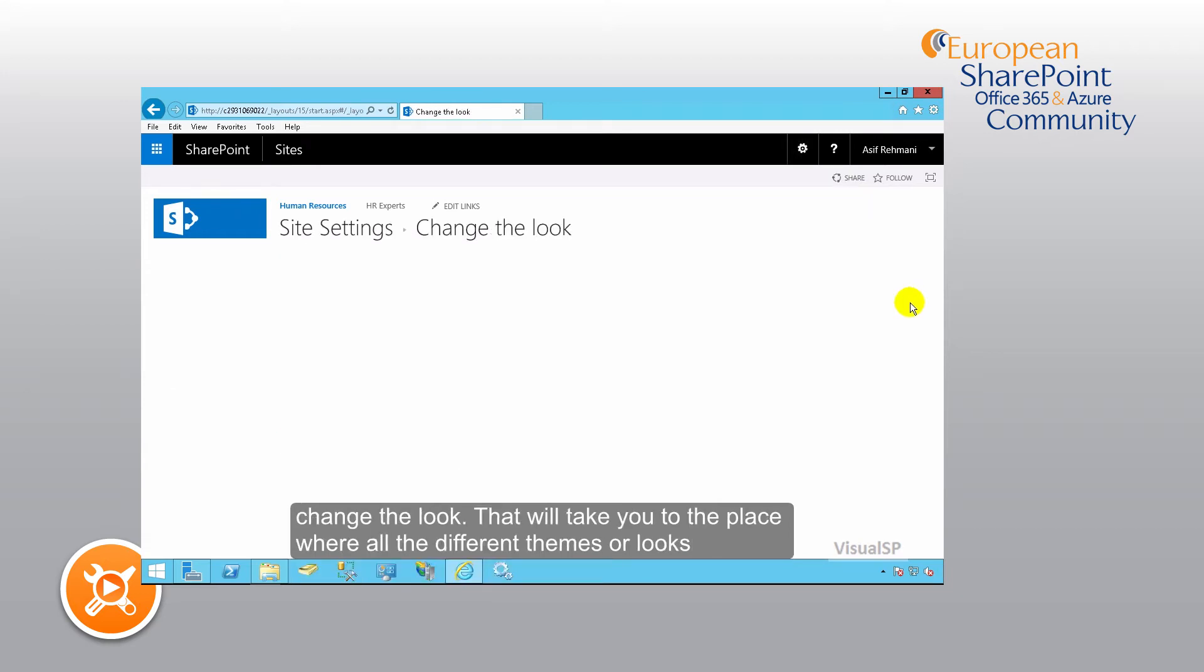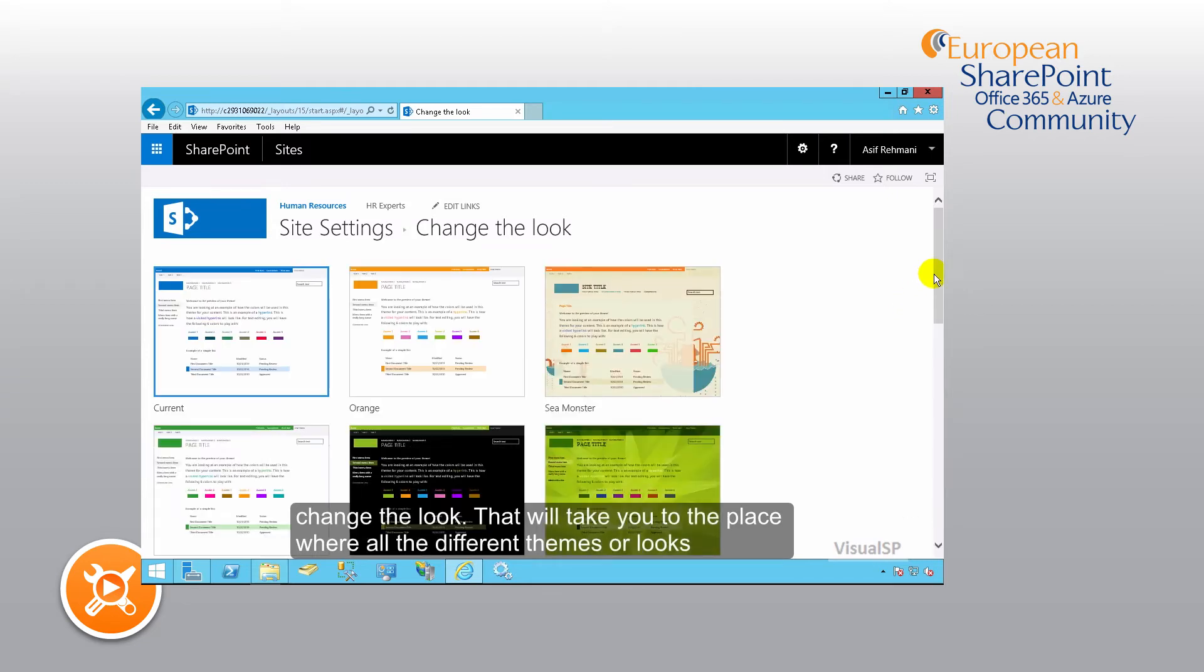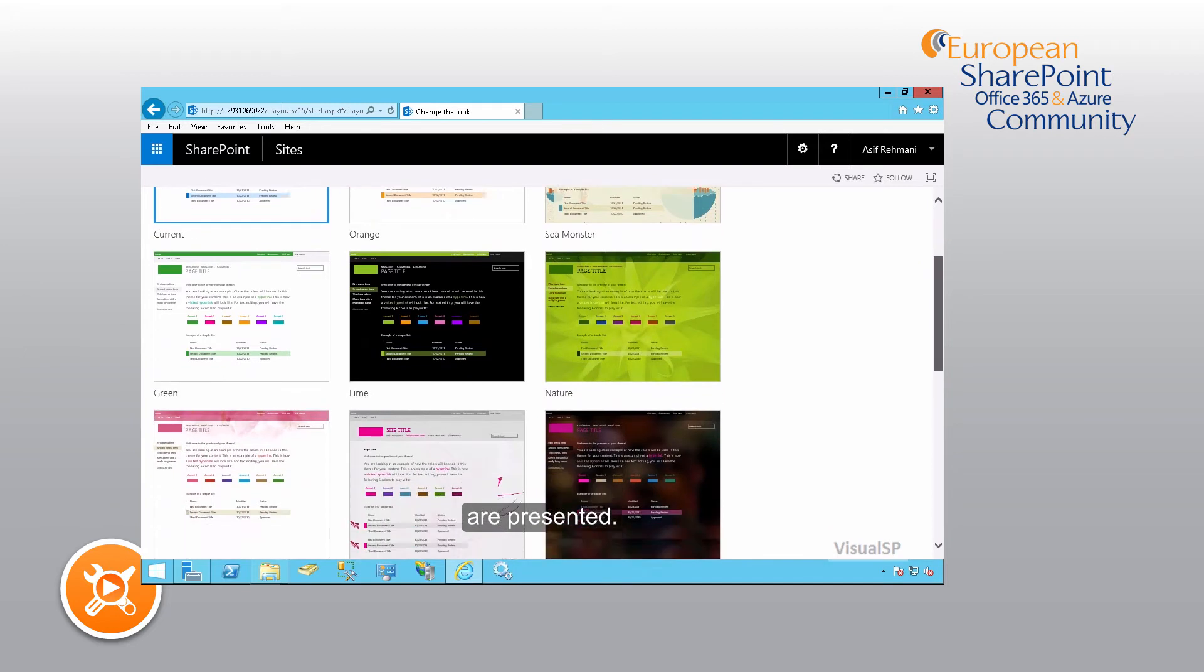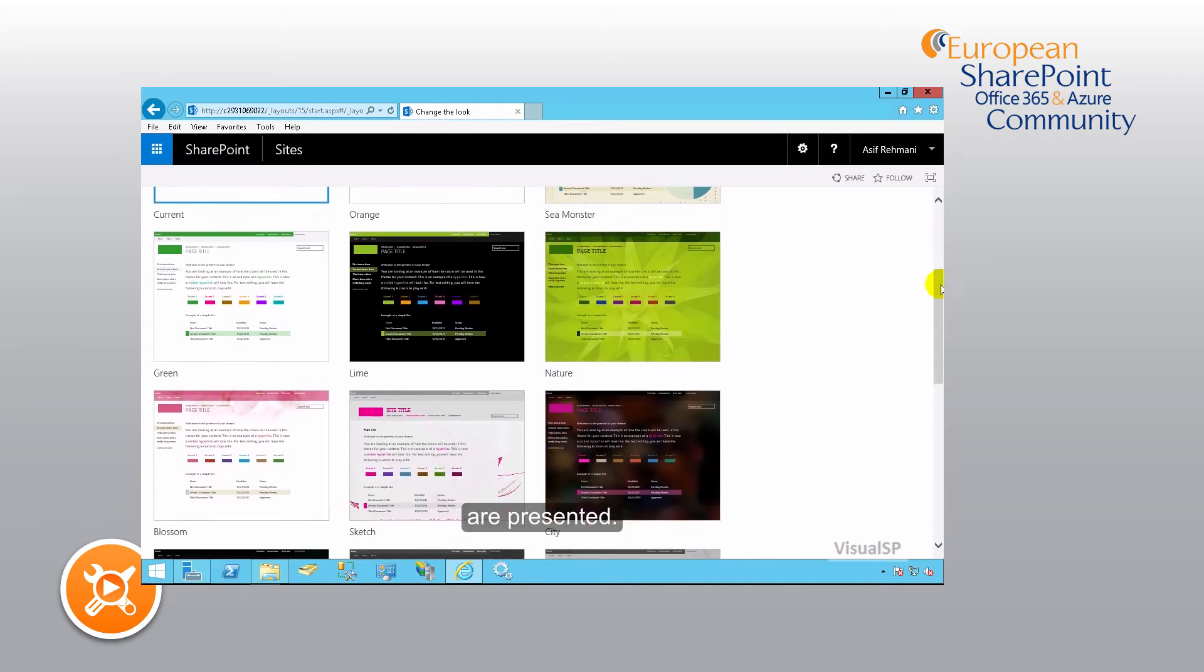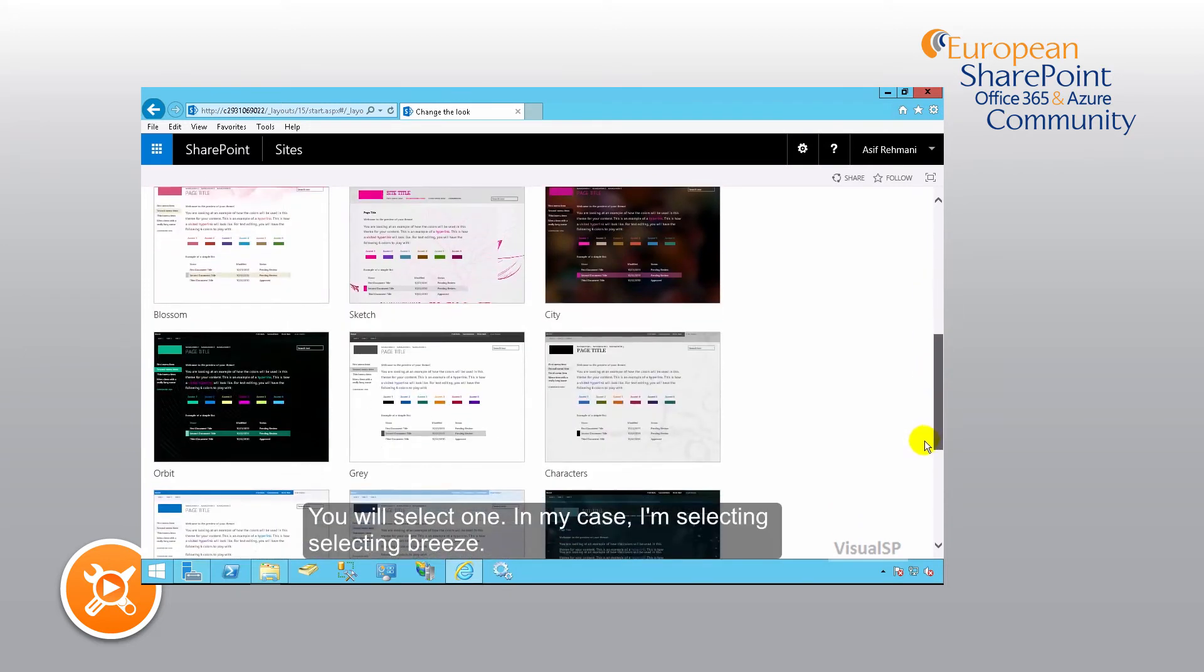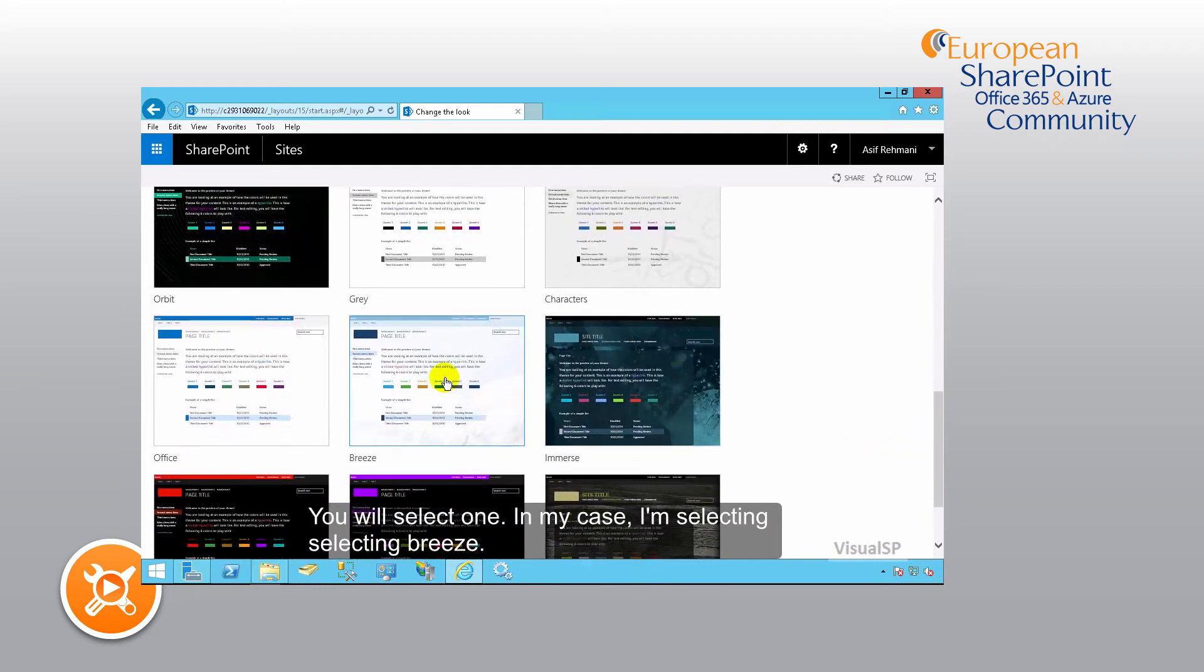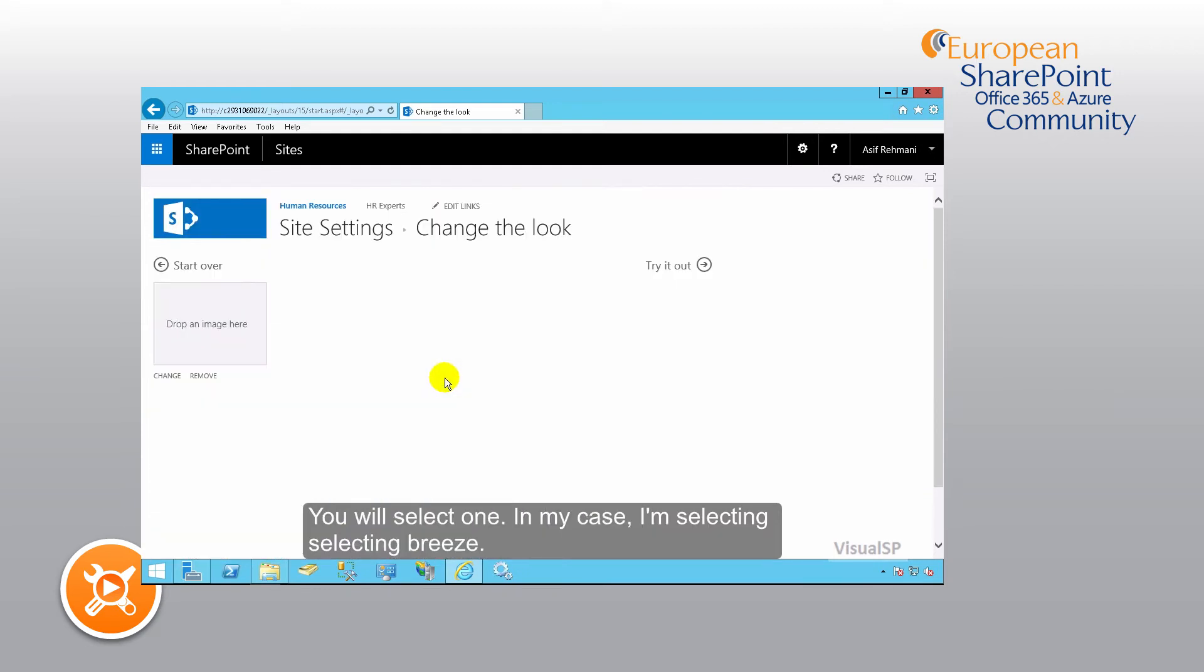That will take you to the place where all the different themes or looks are presented. You will select one, in my case I'm selecting Breeze.